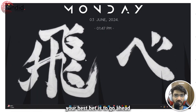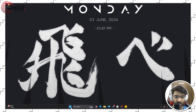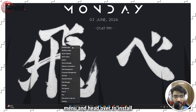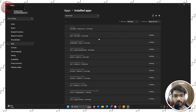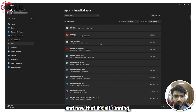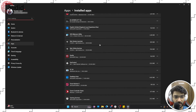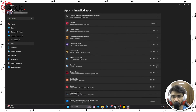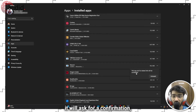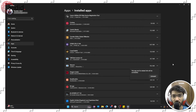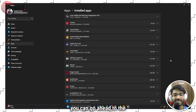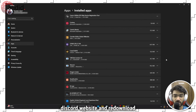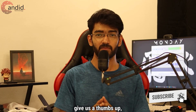Last but not least, if nothing else works, your best bet is to reinstall Discord from scratch. Right-click the Start menu and head over to Installed Apps. Scroll down and find Discord, click the three dots, click Uninstall, confirm by clicking Uninstall again, and once it's done, go to the Discord website and re-download the Discord client to see if that solves your problem.